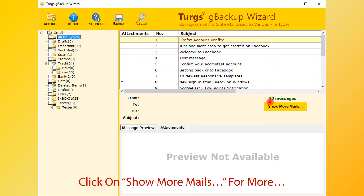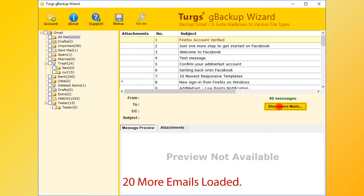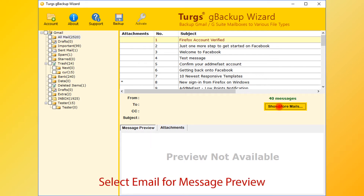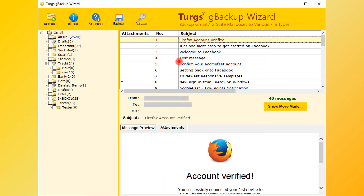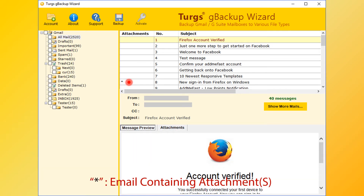Click on the Show More Mails button to load more. Now select an email for message preview. The right bottom panel is for message and attachment list preview. The star symbol in the attachments column indicates that the email message contains attachments.